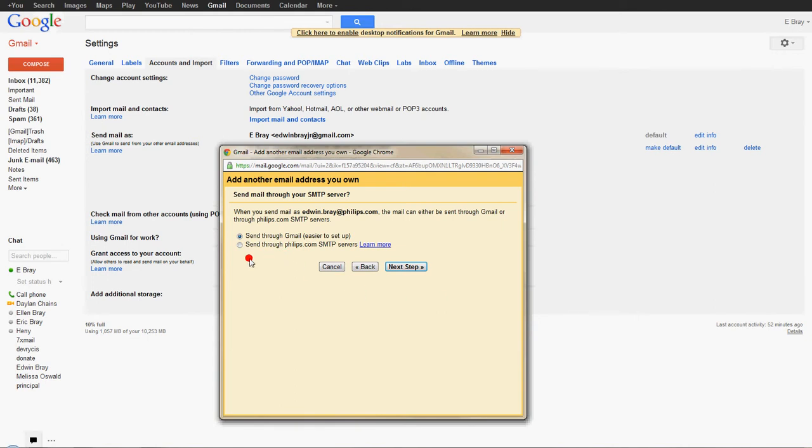Click Next Step. Okay, on this page, just leave it as Send Through Gmail. And then it says Easier to Set Up. And then click Next Step.